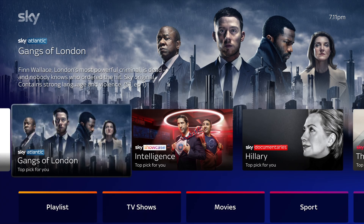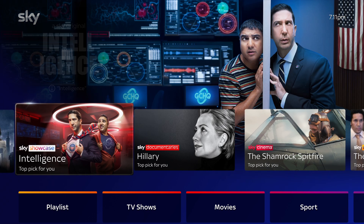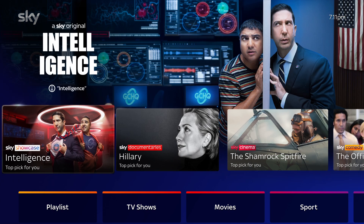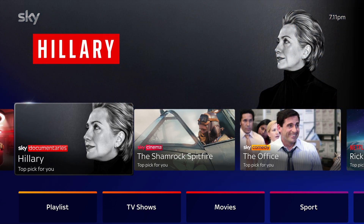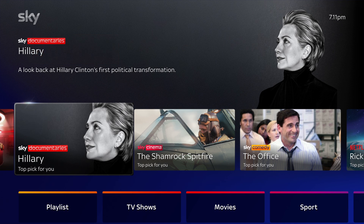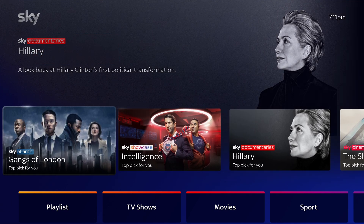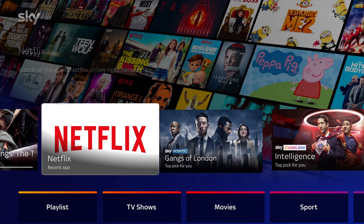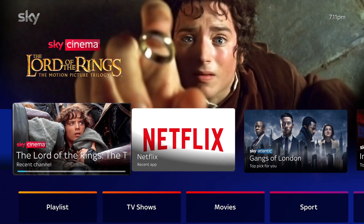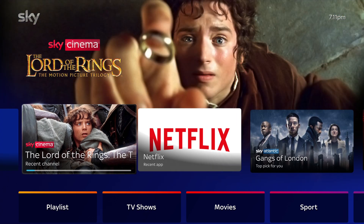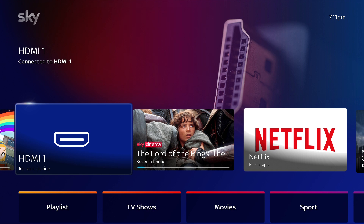Along the top of the screen are a selection of top picks, recently watched shows and new series. Scroll to the left and you'll find the apps, shows and channels you've recently viewed. Recently used devices like games consoles will be there too.